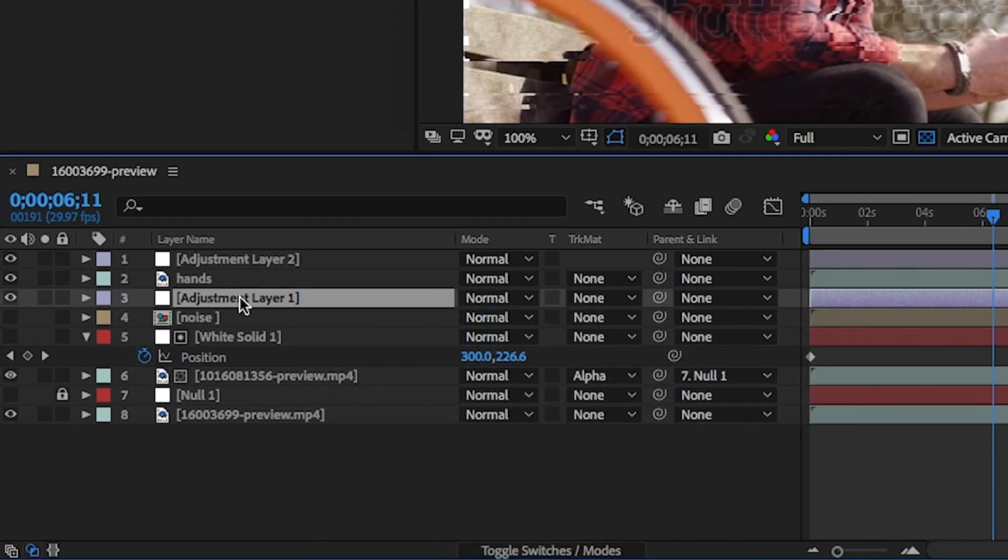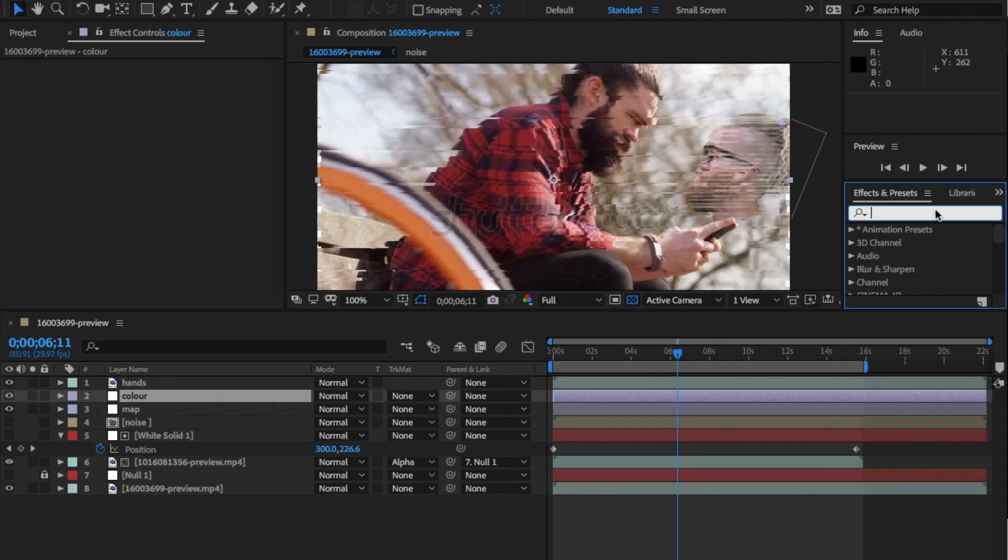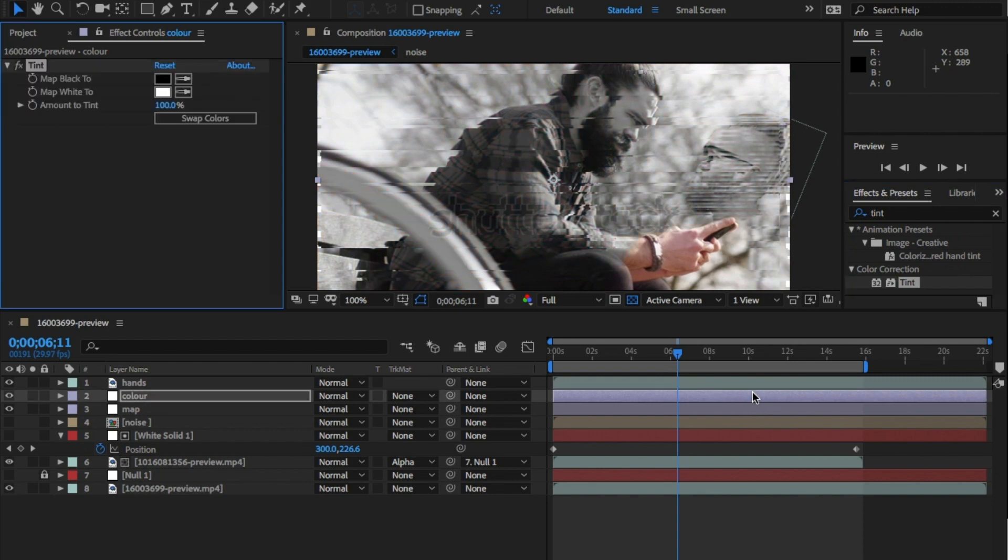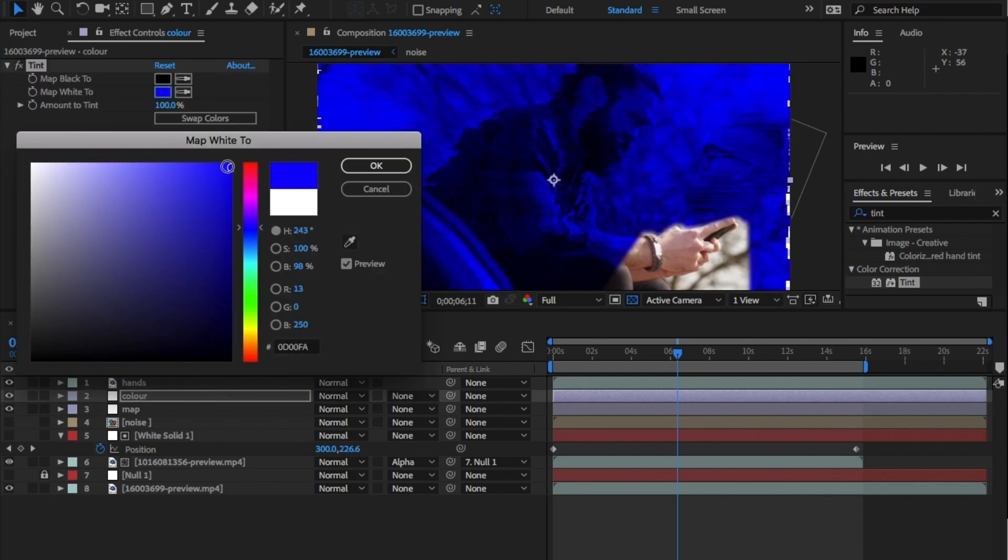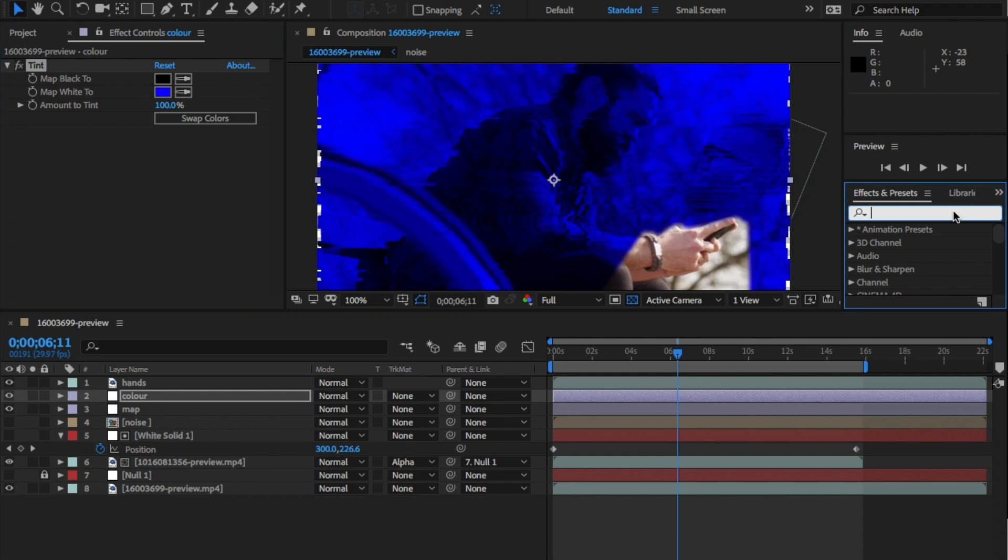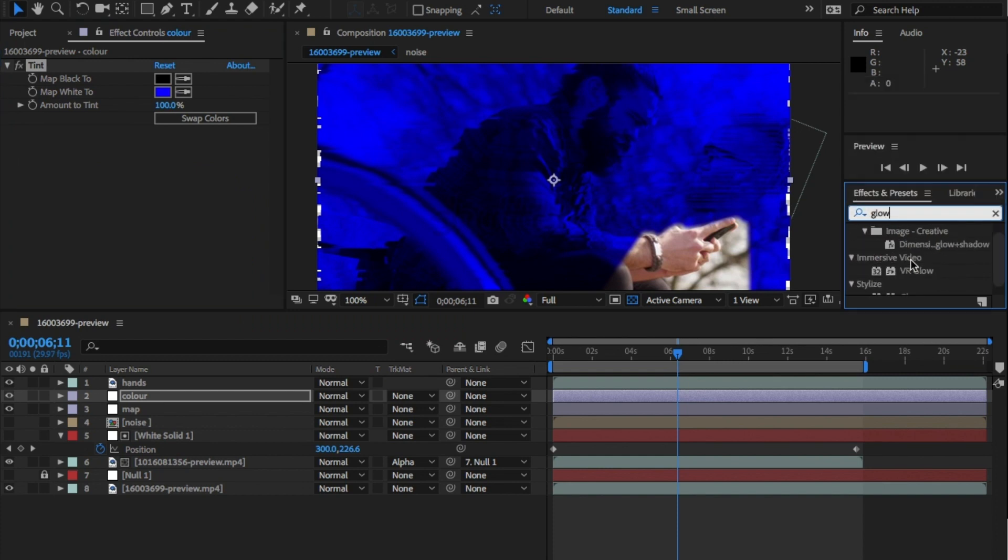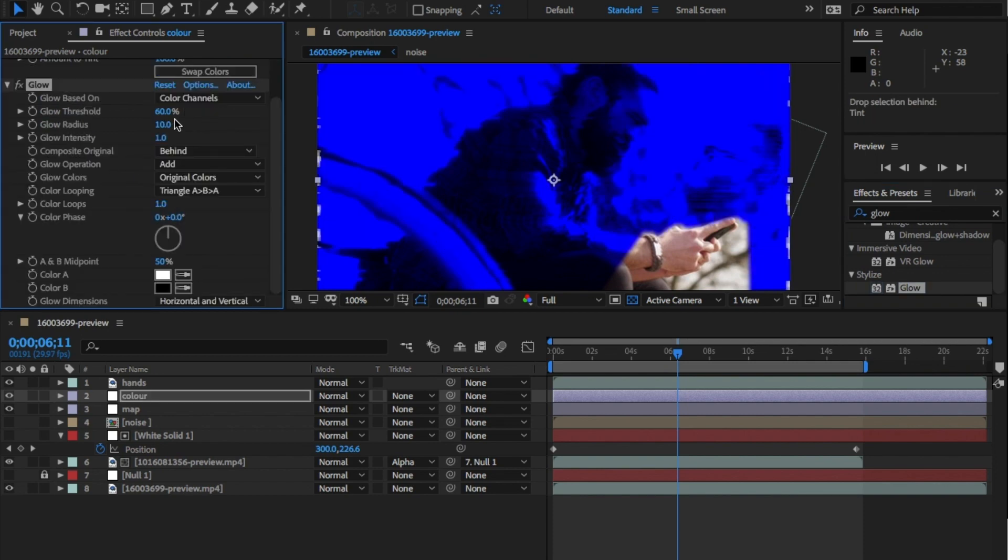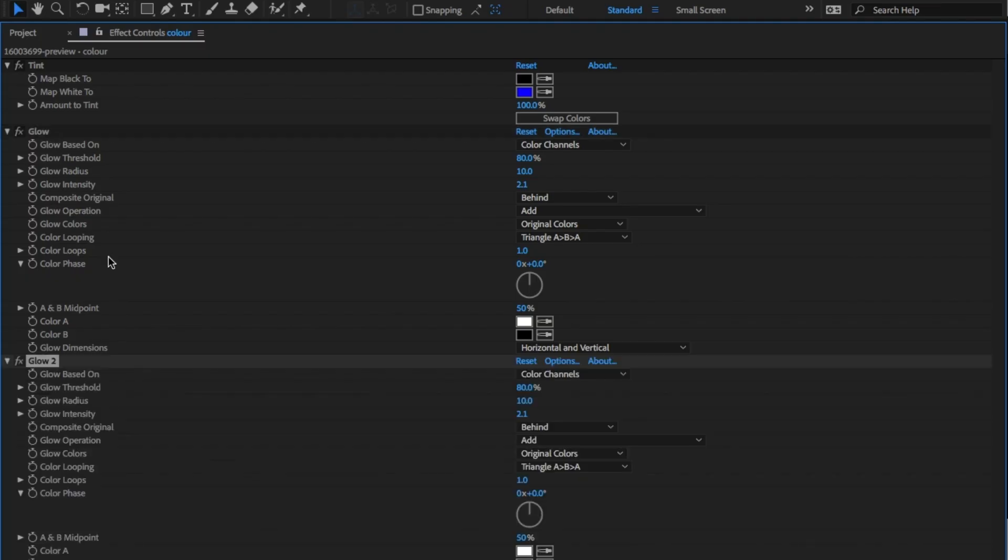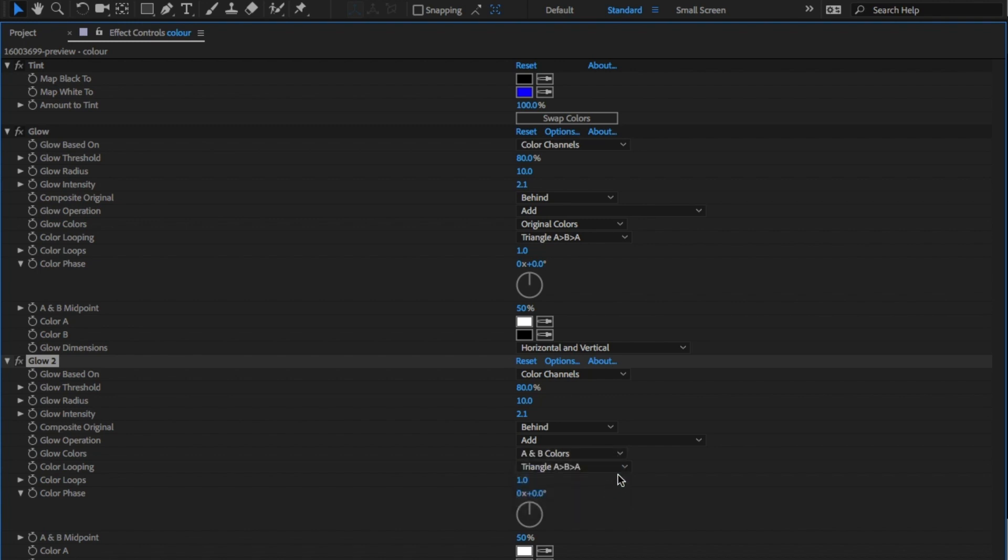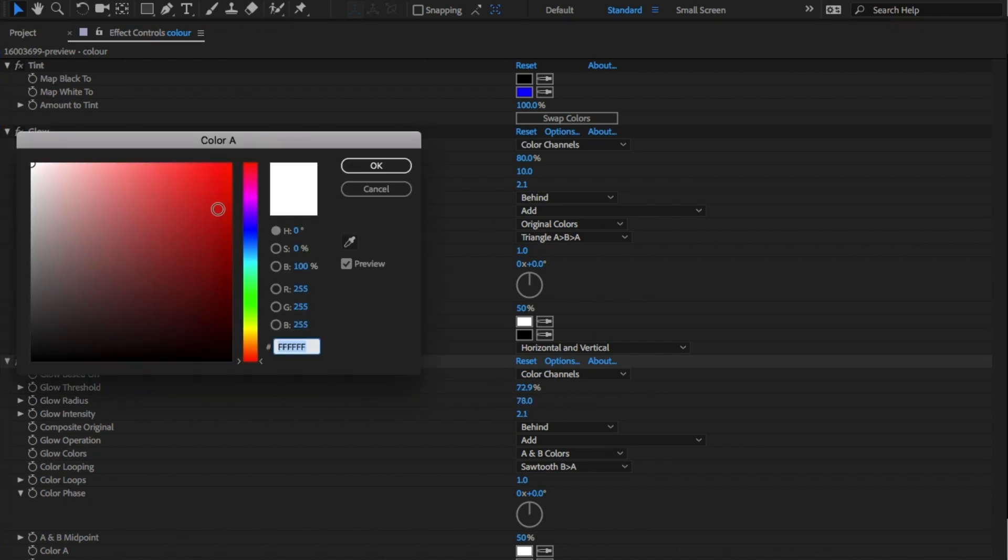Create a new adjustment layer. I'm going to rename this layer to color. And add tint to it and change the white to the color you'd like the hologram to be. So I'm going to choose this blue. Add a glow effect and change the threshold, radius and intensity to what you want your hologram to look like. I went with 27.5, 106 and 2.1. Duplicate the glow again and change the color looping to sawtooth B-A. And I'm going to change the radius to 78 and change the color a bit, make it a bit lighter.